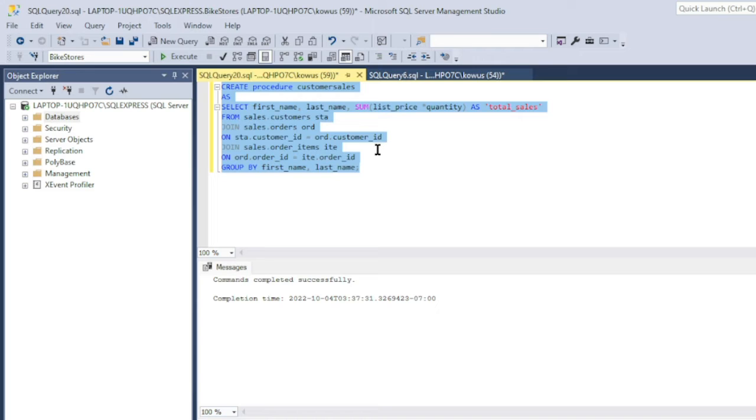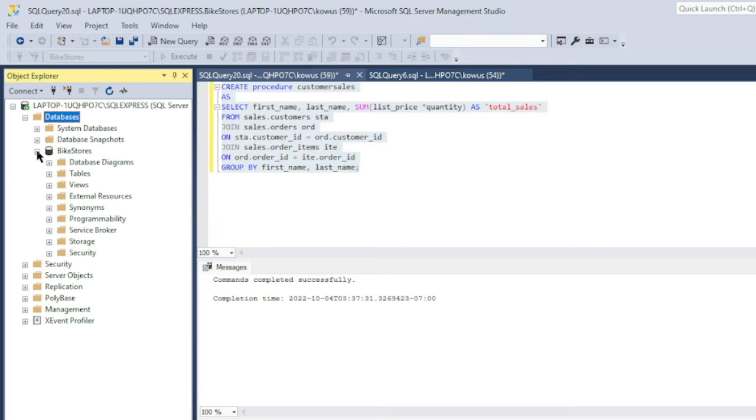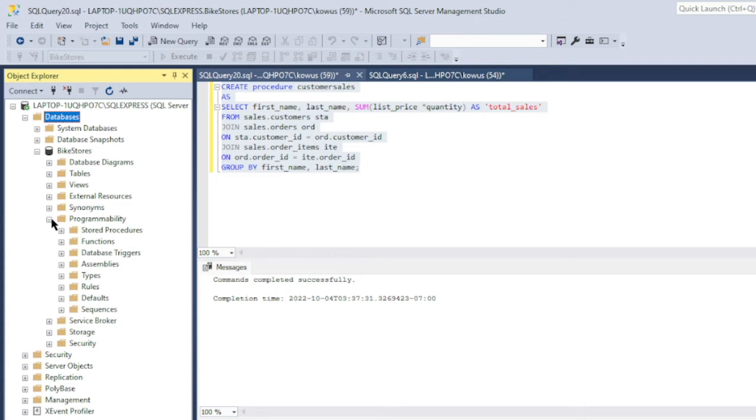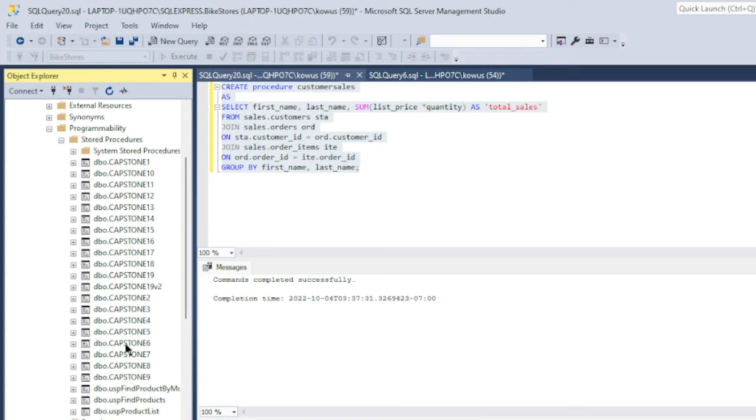Now, your new stored procedure is stored in your database folder, in your database, and in a folder called Programmability. In that folder, it is stored in the Stored Procedures folder. These are all the procedures that I have created in the past. Our new procedure is not shown here.